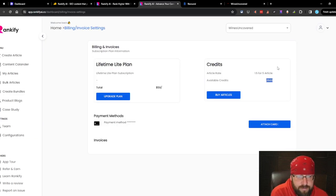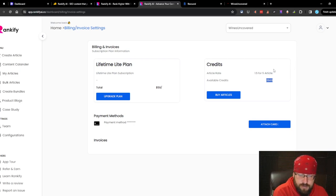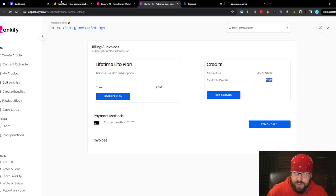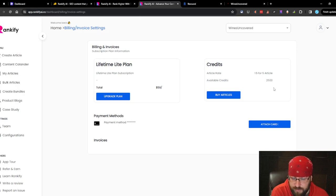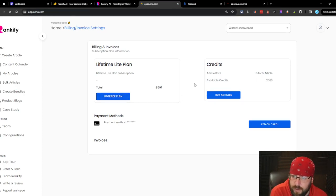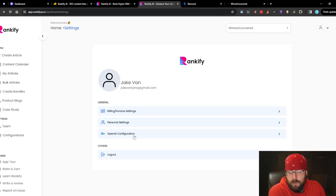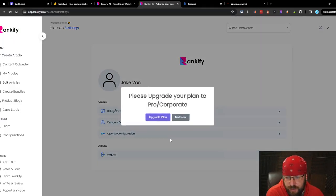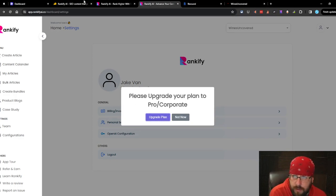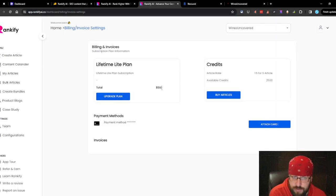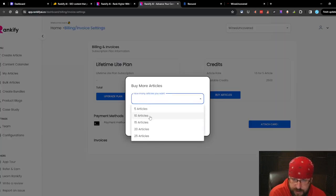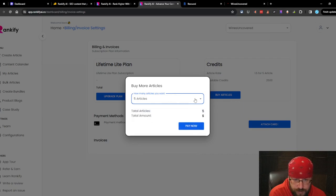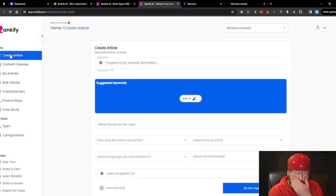So the credits we have are 2,500. Article rate is 1.5 for five article. I don't understand what that means. We're supposed to have 50 articles for the tier we're on. So based on the math, each article is going to be 50 credits roughly. I'm not really sure what that means. And we're on what they consider the light plan. It says you have bring your own key abilities. But according to this, you do not. So that's a lie. You can't bring your own key. At least not on the tier one. You do have to upgrade.